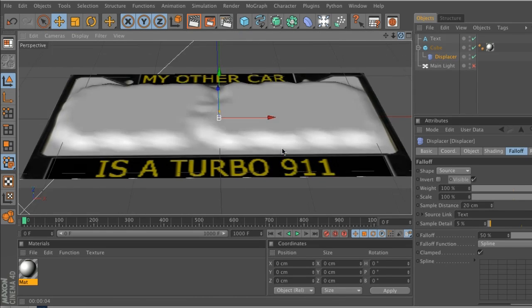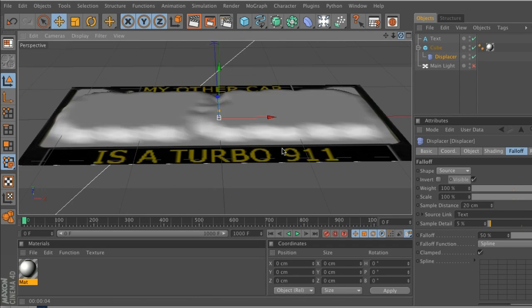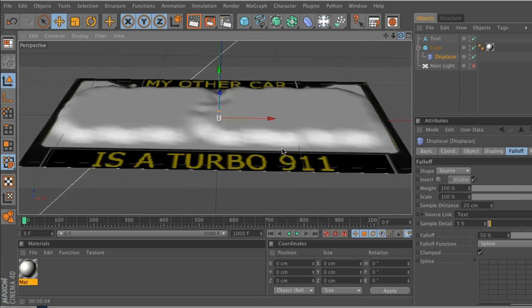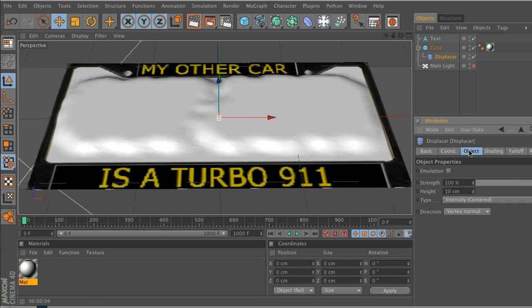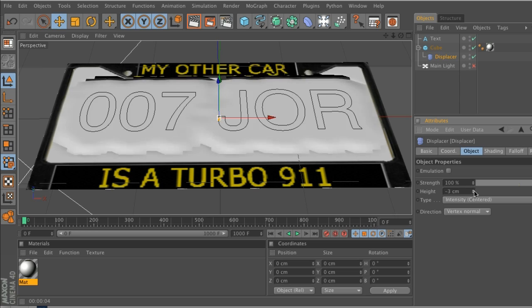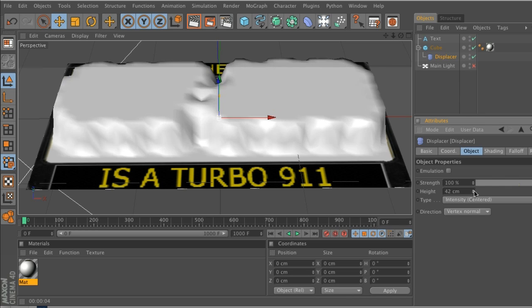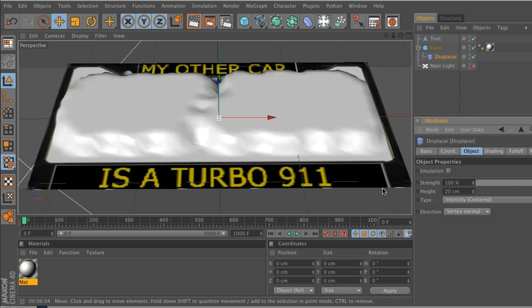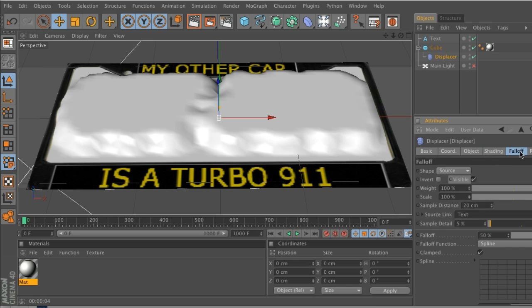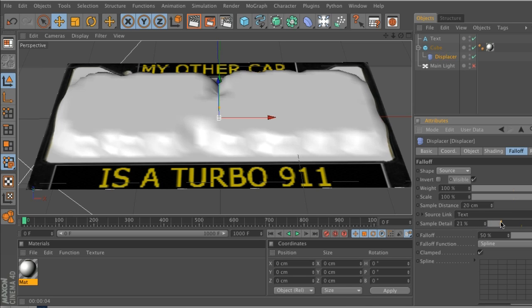So if we go to the displacer, we'll go to the object. You can change the height of this displacement. Usually don't overdo it - maybe put it around 20. If we go to the falloff, we can tweak a bunch of things in here. One of the big ones is sample detail. You can see how it's all janky right here. If we increase these, you can see that we're adding more information.